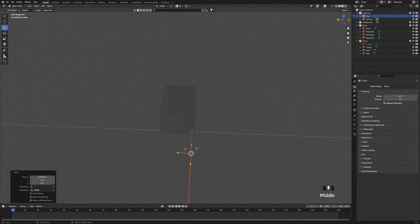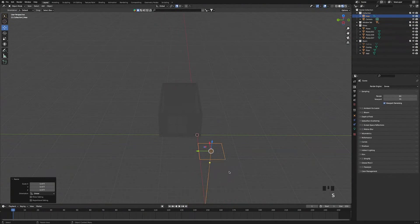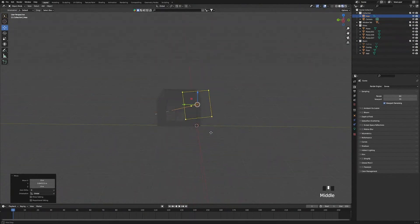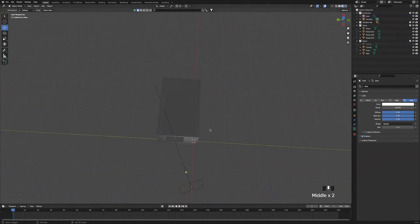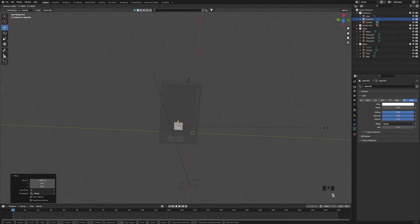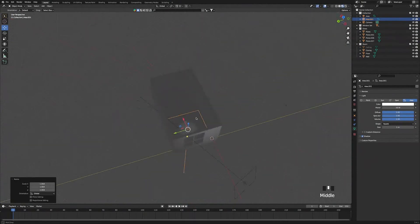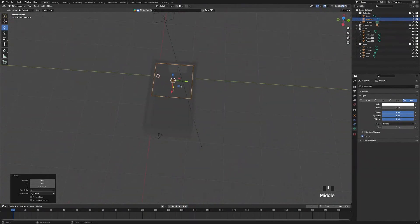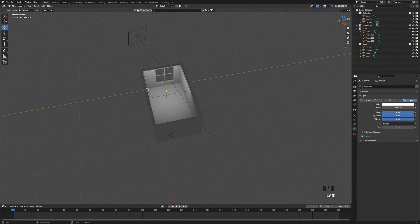Press Shift+A to add an area light, move the camera out of the room and bring it up a bit, then move the light into a position you like. Press S to scale up the light, double-tap R to rotate it, and continue moving it until you're happy. Go to Light Settings and change the power to 400 — we now have light in the scene. Press Shift+A again to add a second light, move it into position, scale it up, and change its power to 350.